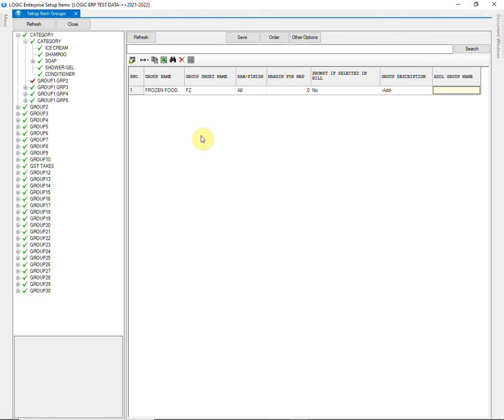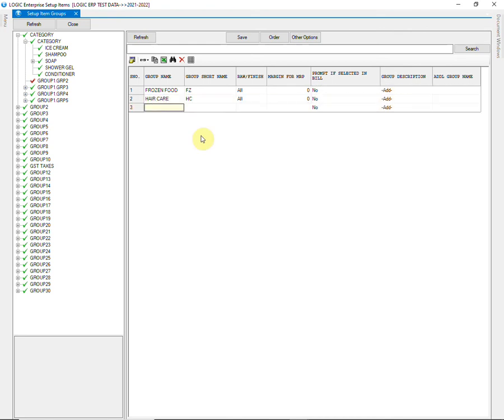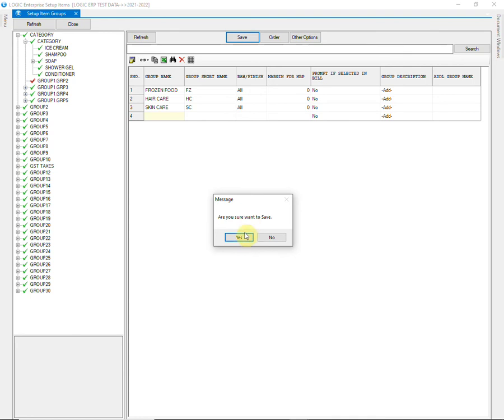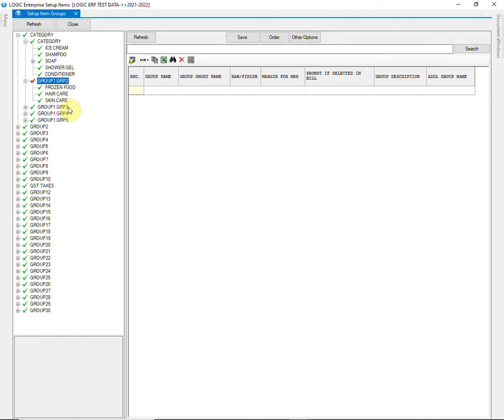Create groups on this level in the same way as we created for the previous level. Then click on Save. Groups have been created at level 2.